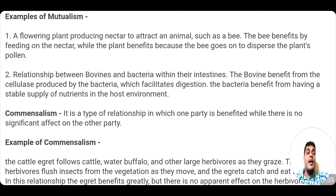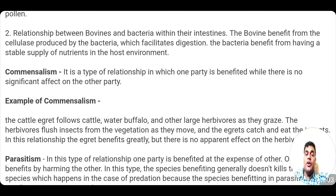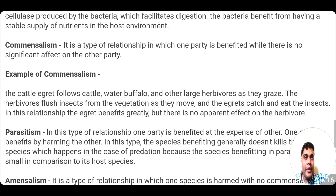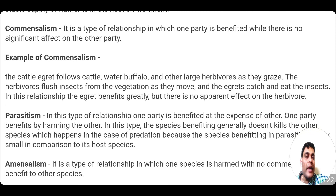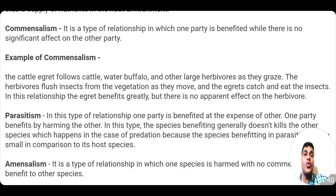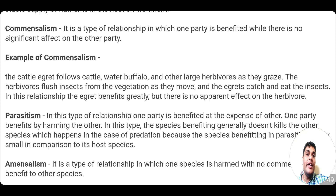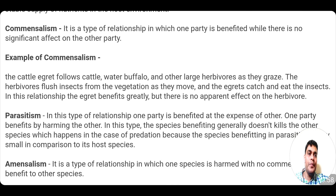The second symbiotic relationship is commensalism — a type in which one party benefits while there is no significant effect on the other party. An example is the cattle egret, which follows cattle such as water buffalo and cows as they graze. The herbivores flush insects from the vegetation, and the cattle egrets eat those insects, gaining nutrition. However, there is no significant effect on the herbivore, so no commensurate benefit is available to it.